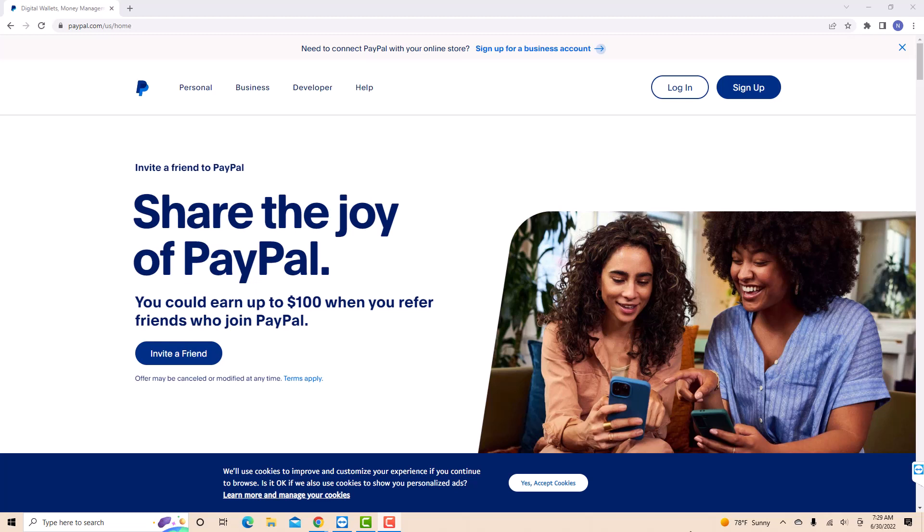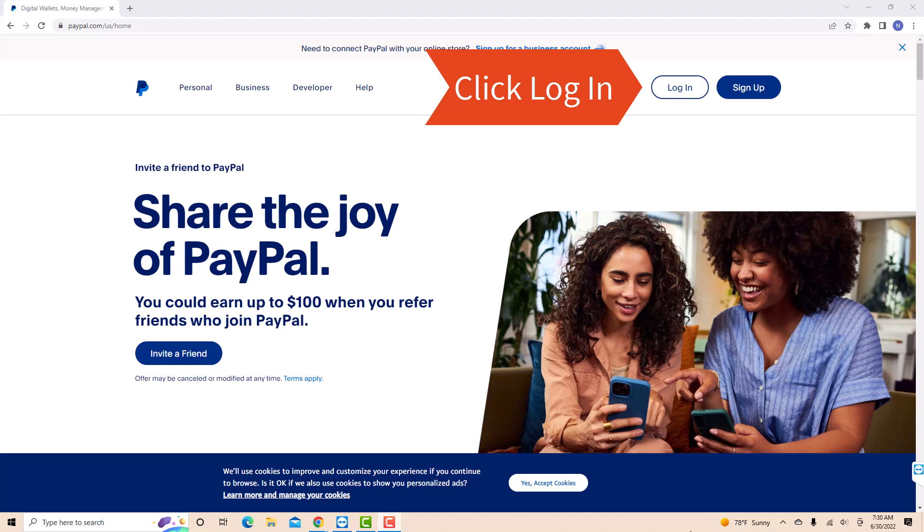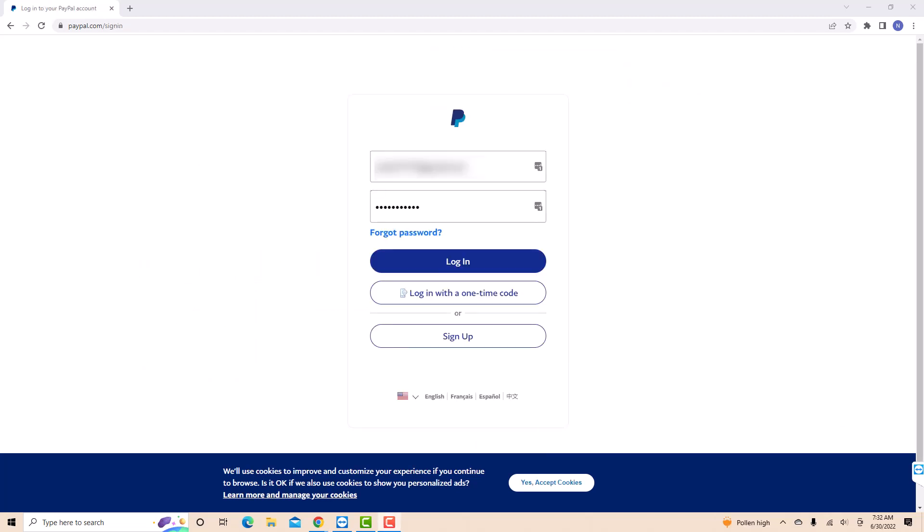But if you already have an account, just open the website, then click log in. Now, log in with your email or mobile number and password.